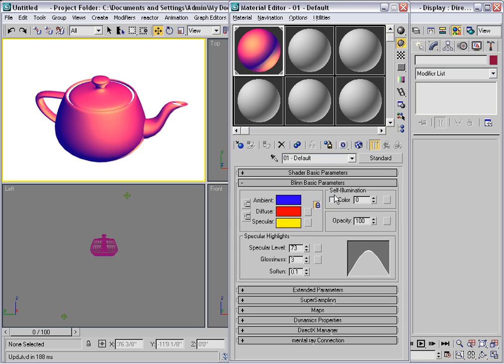Self-illumination is essentially a shading trick that makes it seem like the surface is emitting its own light. Now this is independent of light sources that you have in your scene.